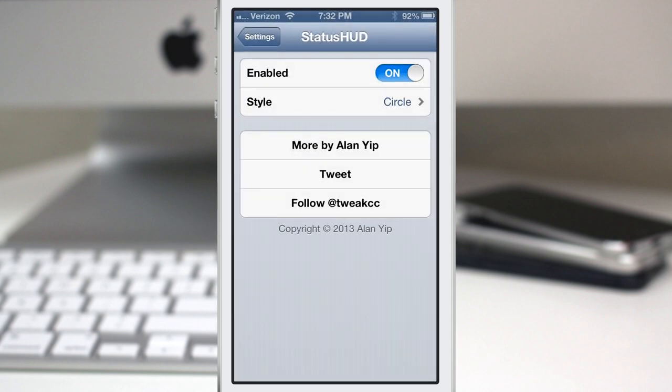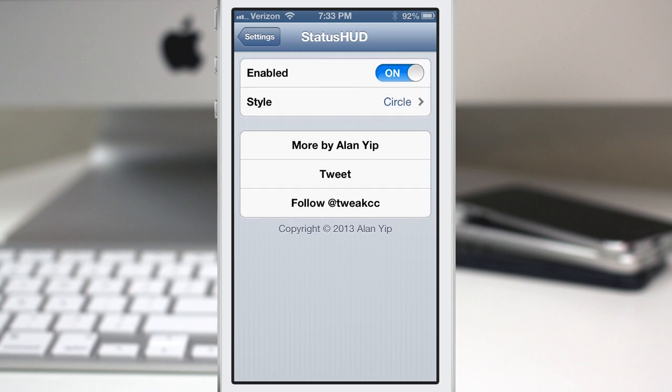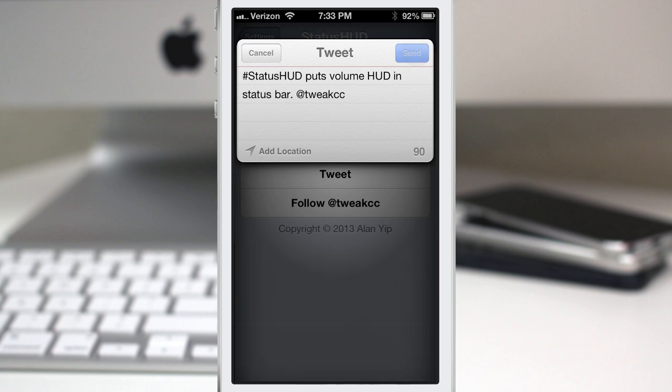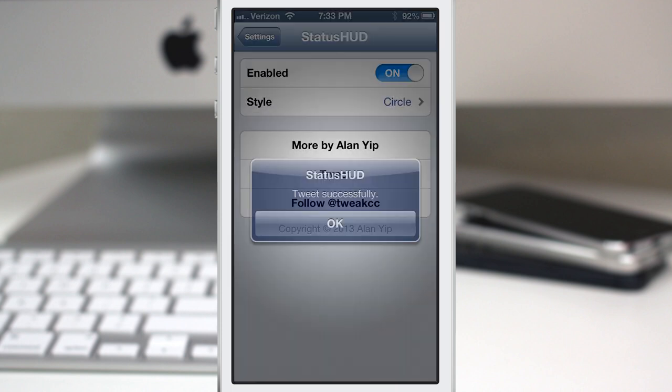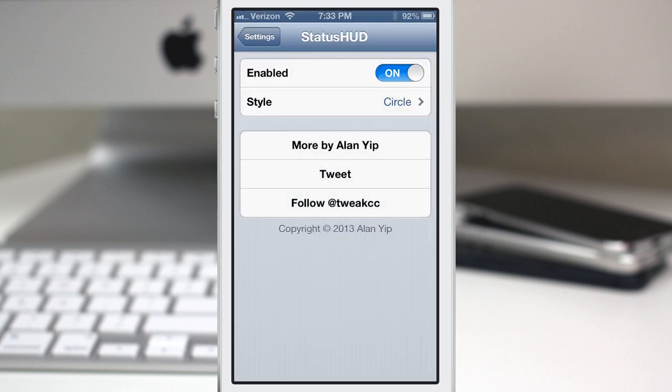So pretty great tweak. I do like it. It's created by Alan Yip. He's created tons of other Cydia tweaks. Go ahead and follow him. You can tweet about this tweak, which I will actually do right now. And there we go. Check that out. So go ahead and check it out.